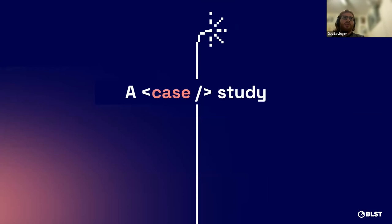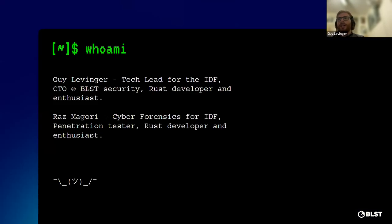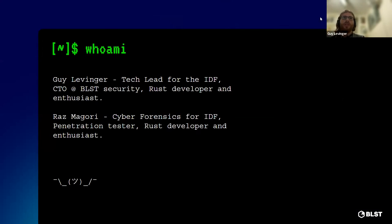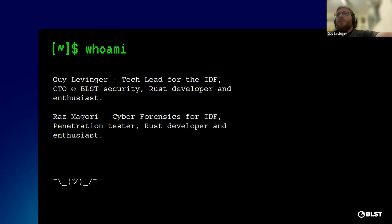Reach out to us through GitHub issues, open a pull request, or send us an email. I'll drop the link to Cherry Bomb in the chat.